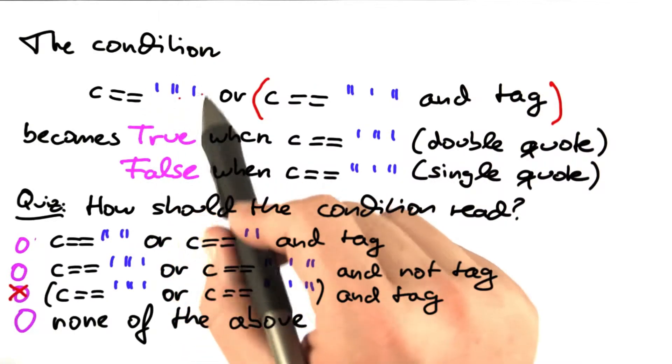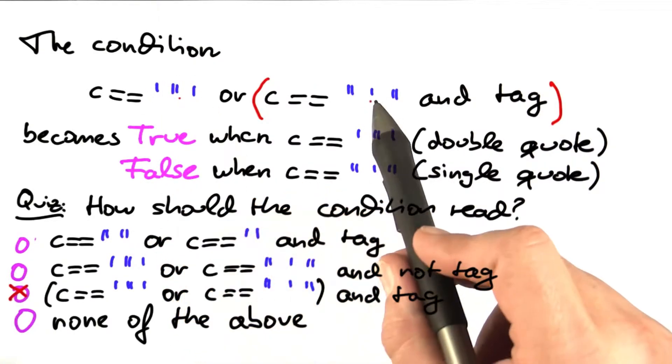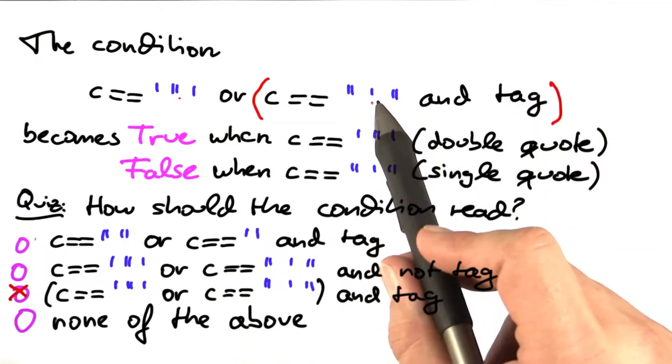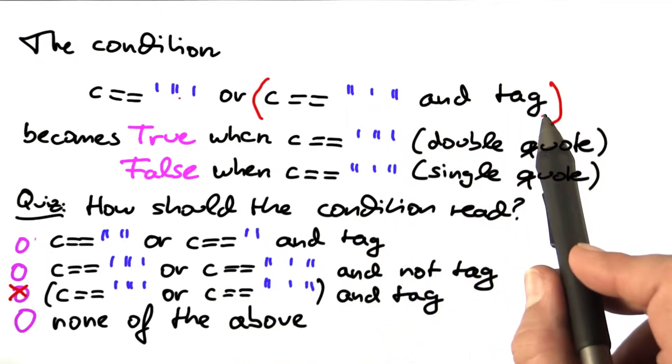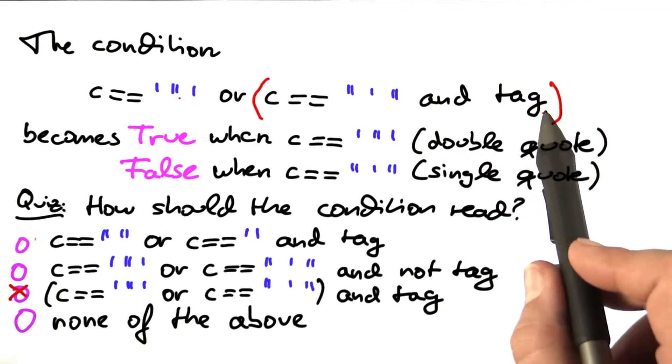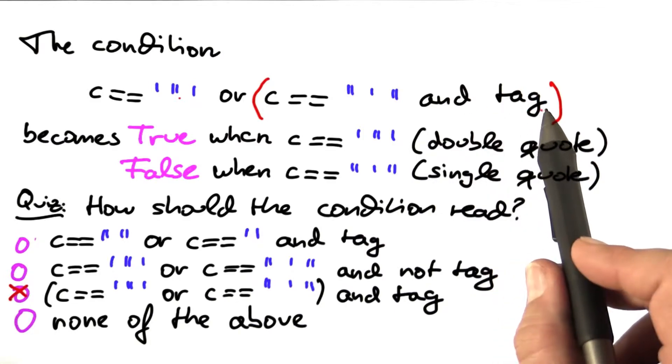And this is the reason why double quotes are stripped, whereas single quotes are not stripped. Well, they are stripped, but only when we are in tag mode. And when we are in tag mode, then the characters won't appear anyway.